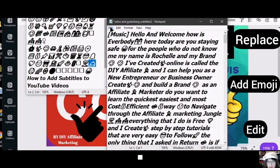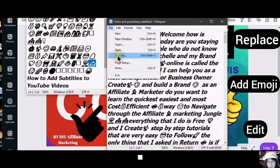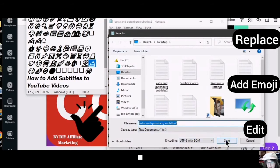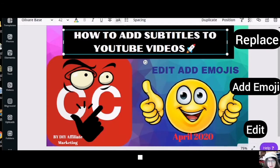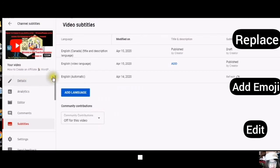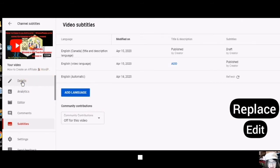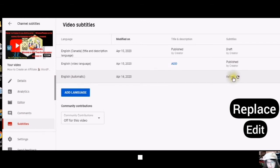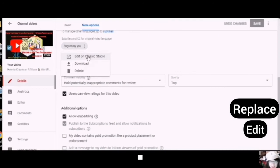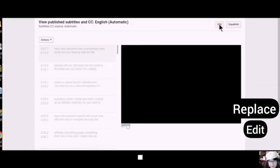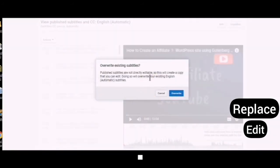And then when you're done, you would save as. Then go back to your subtitles — your video subtitles — which you will find in the Details. Click on the Subtitles and go over to where it says English Automatic, then open it. Click Edit in Classic Studio. Choose Edit and it will ask you: do you want to overwrite your existing English Automatic Subtitles? Click Yes. Yours will probably not be English — it will be whatever your language is.